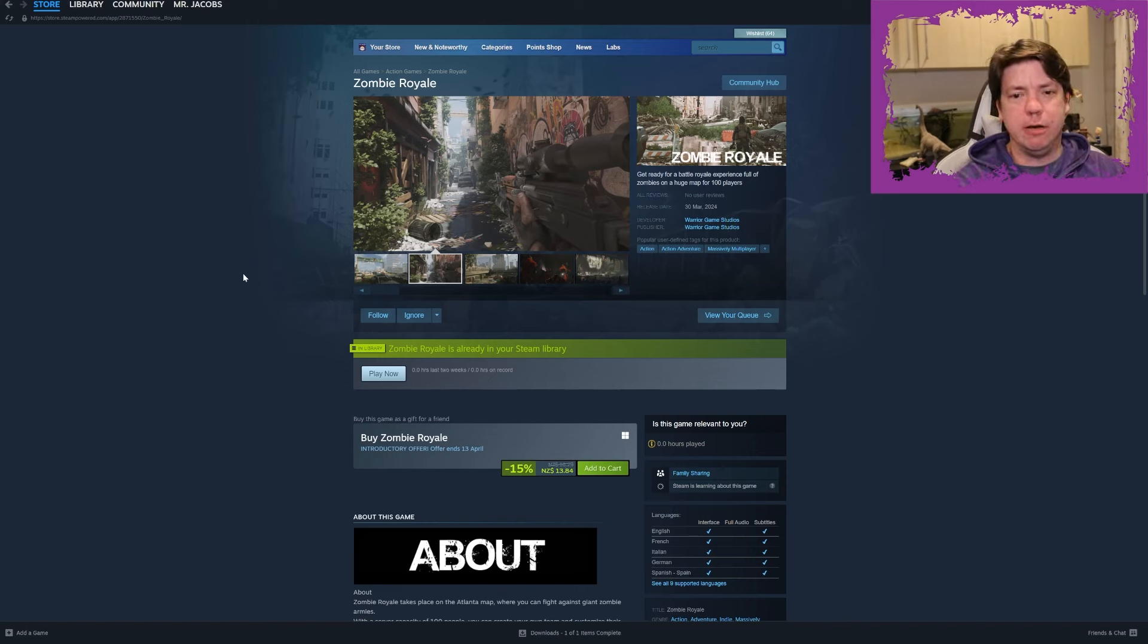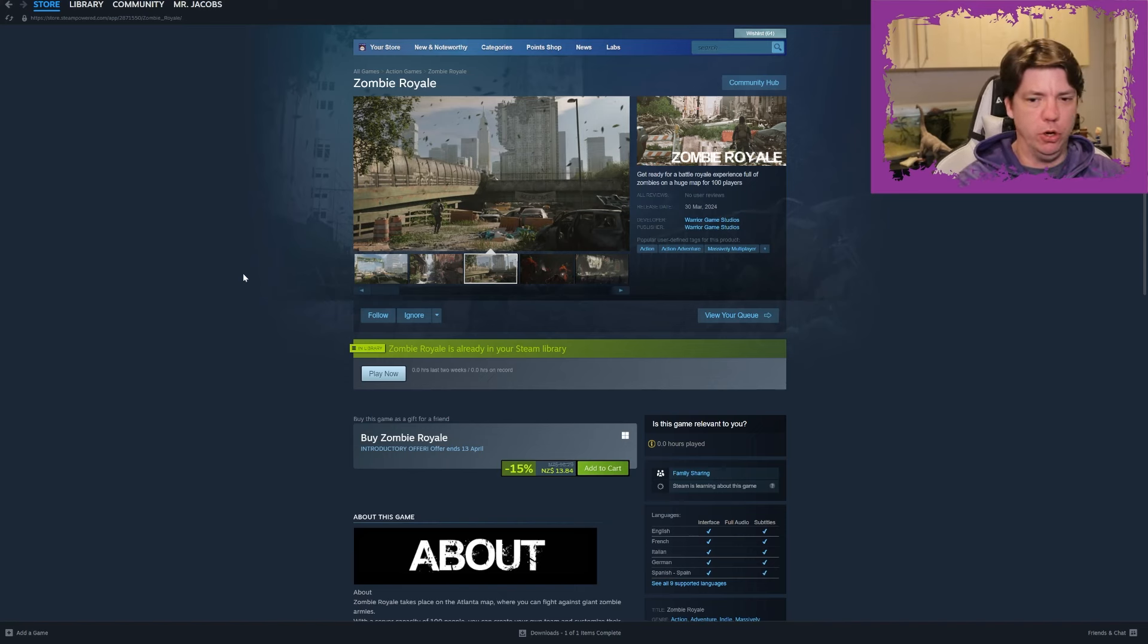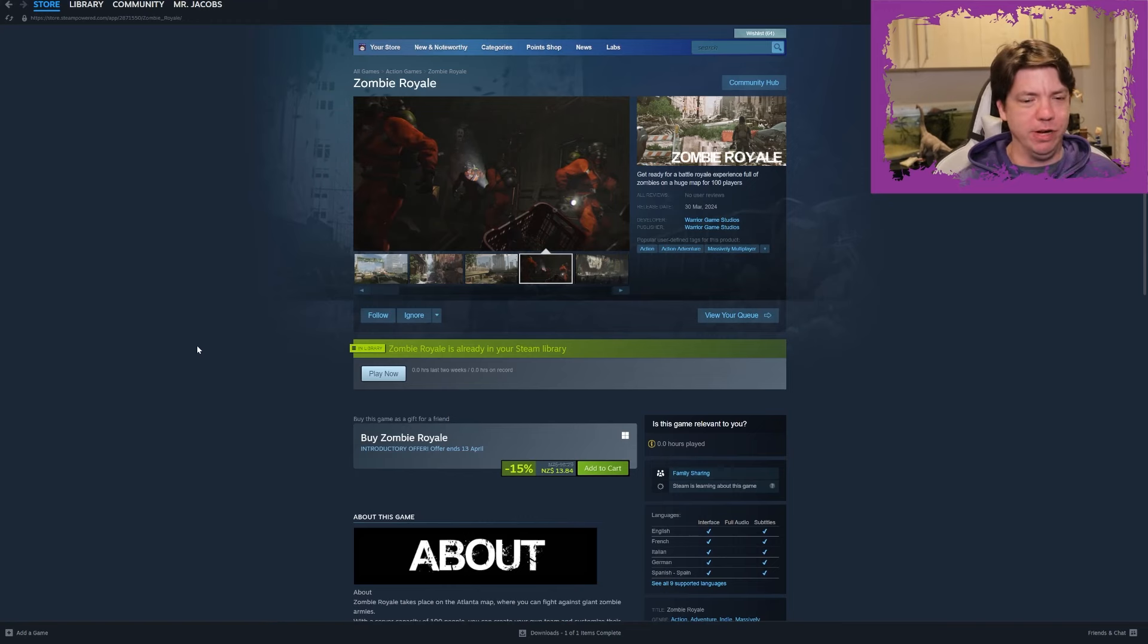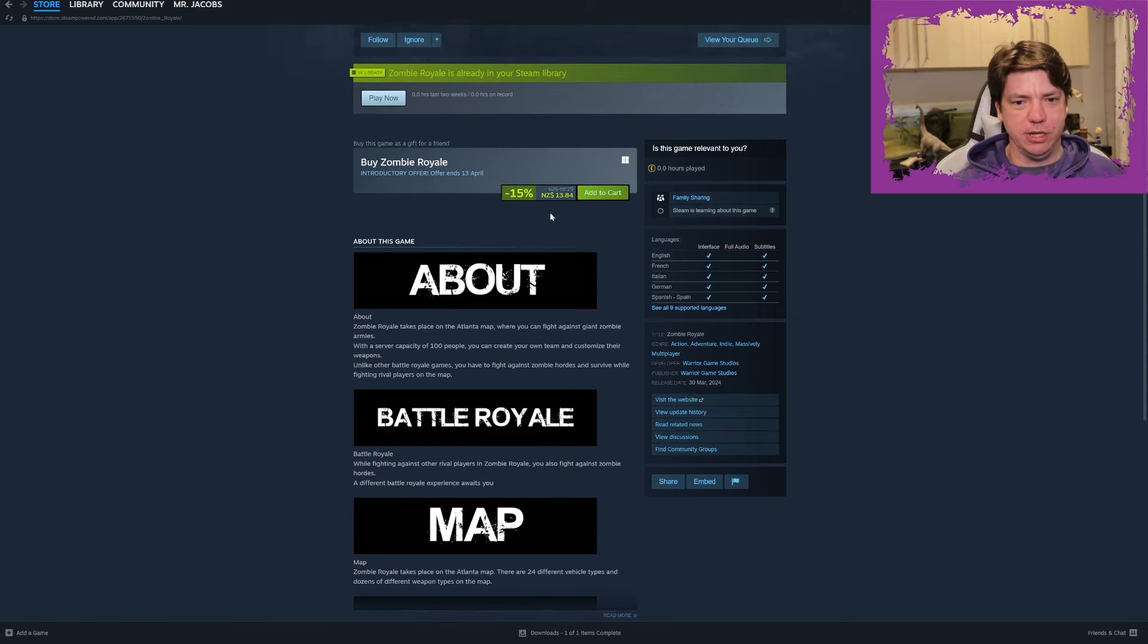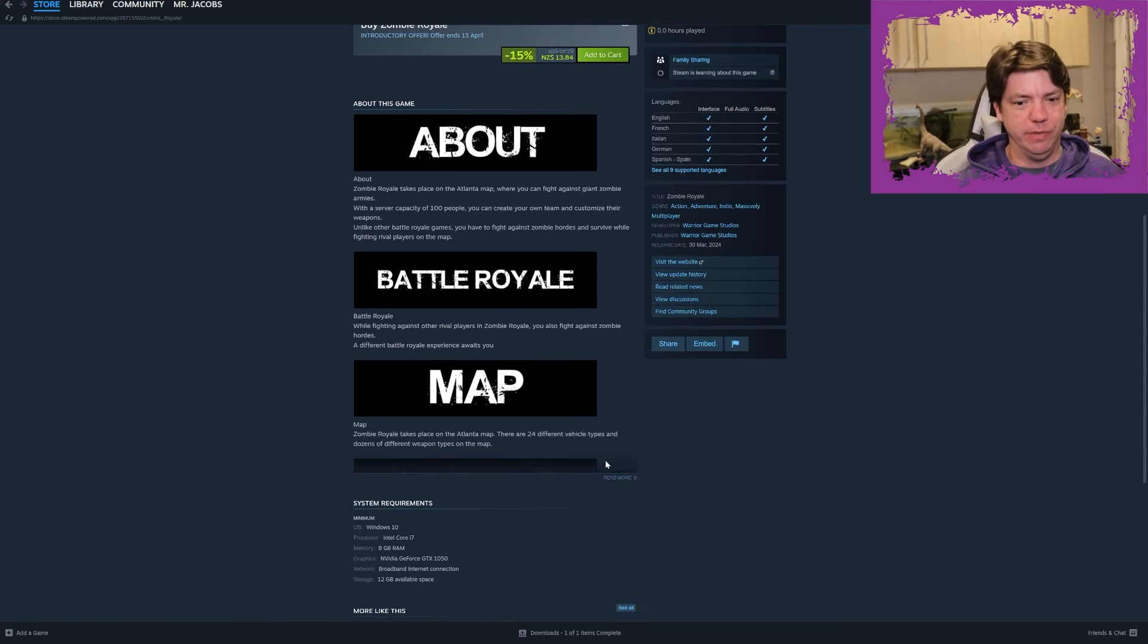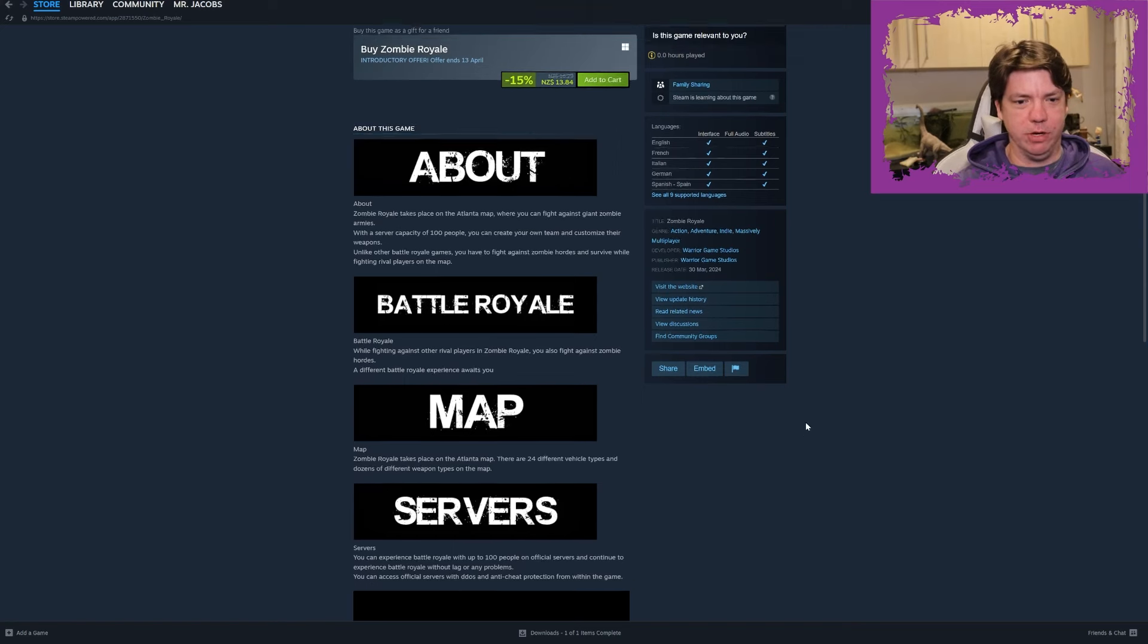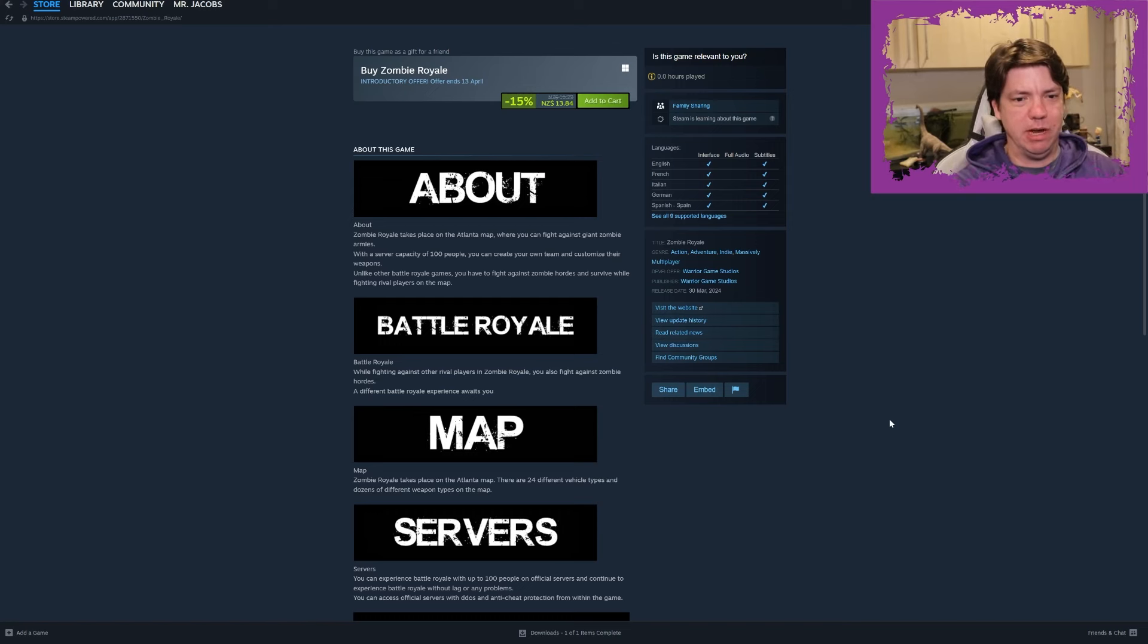Zombie Royale - get ready for a battle royale experience full of zombies on a huge map for 100 players. Developed by Warrior Game Studios. It's using that zombie font which I'm pretty sure is free on dafont.com or whatever. So it currently costs $13.84 on a 15% discount, except it does not function at all.